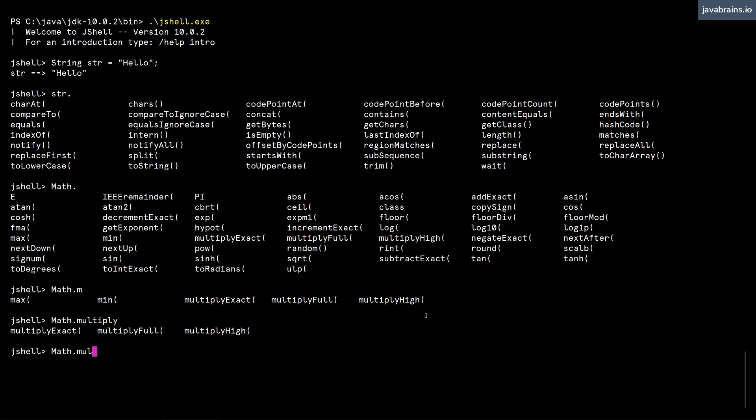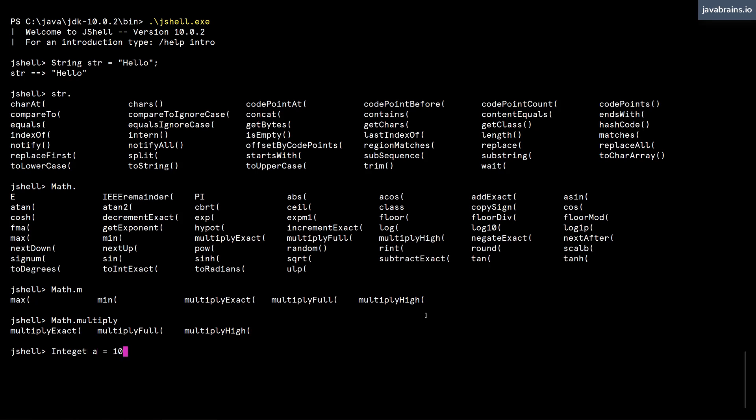But you can do something similar in JShell as well. Now you can of course create instances of other classes, it's not just string. So let's say I do an integer. I assign a value of 10. Now, of course, I have to spell it correctly.